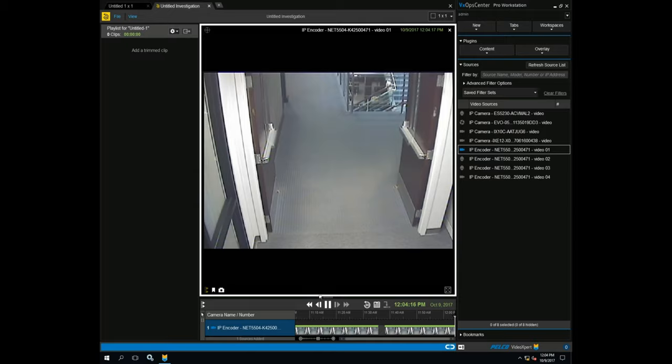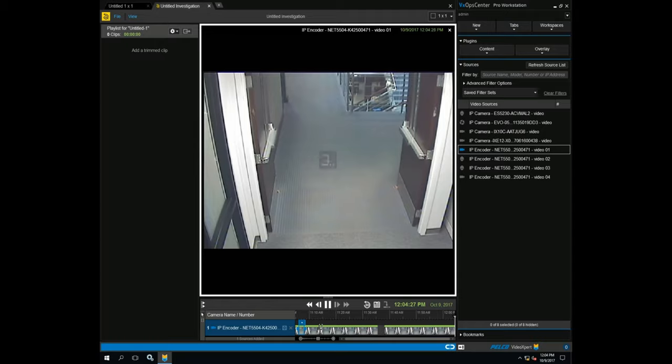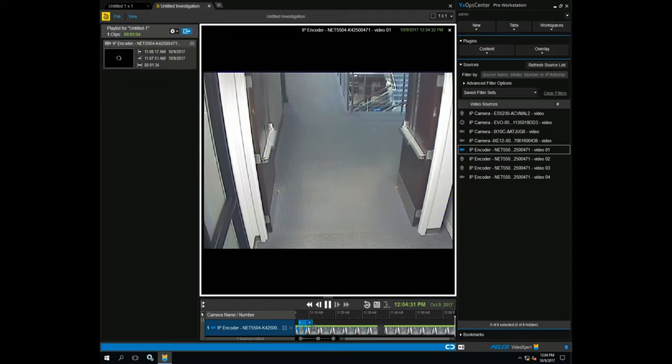Once the investigation screen loads, we can begin selecting clips for export by clicking on the timeline and dragging to select the appropriate amount of time for the event. Once the correct amount of time has been selected, click the Add to Playlist button.